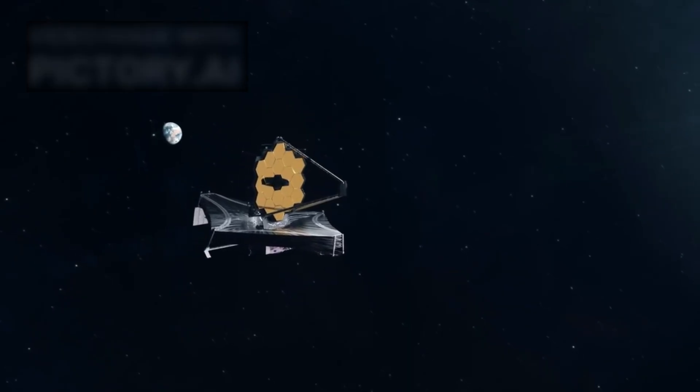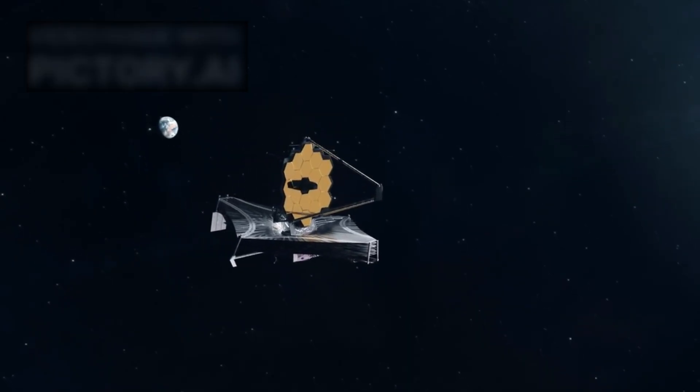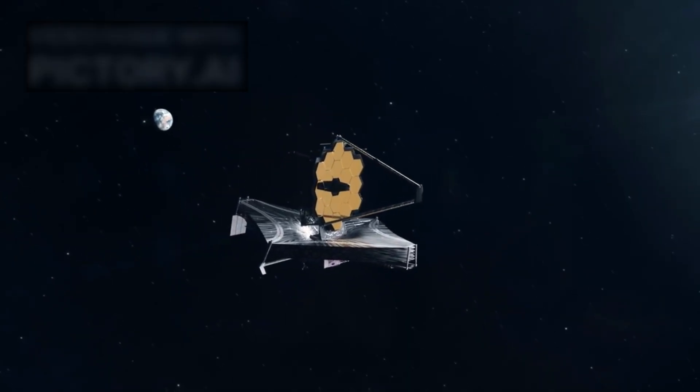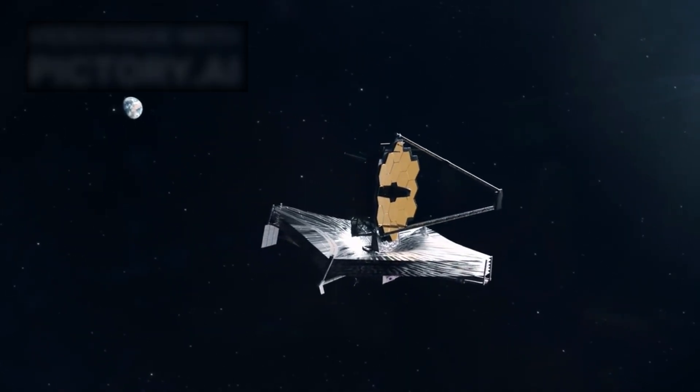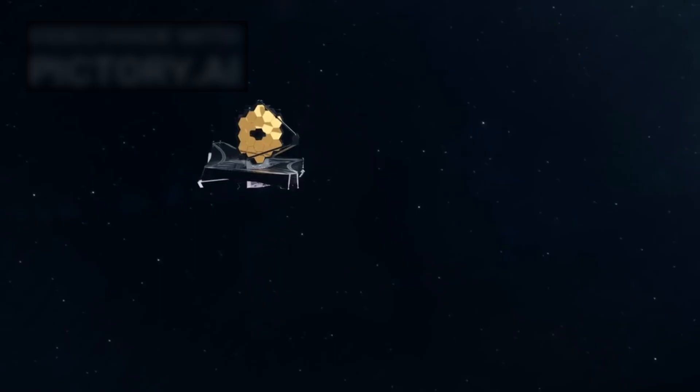Until now, these were questions without answers, until the arrival of the James Webb Space Telescope, the most powerful observatory humanity has ever launched into space.